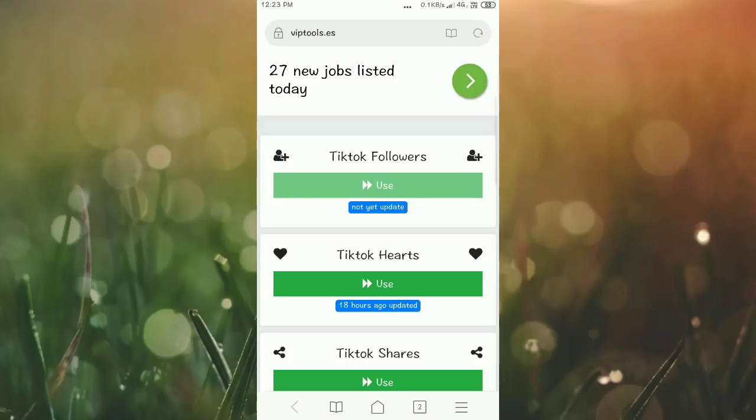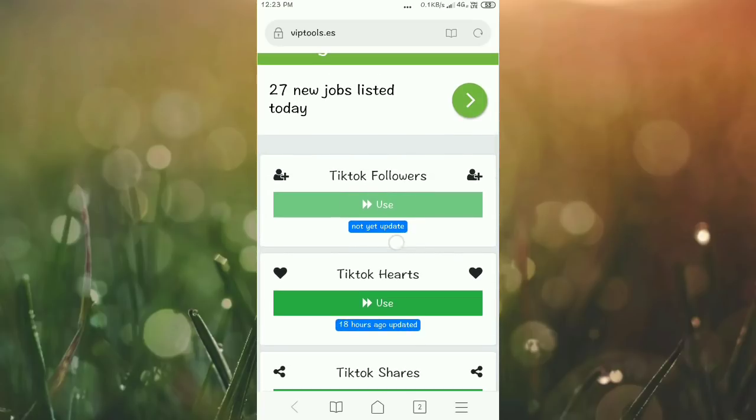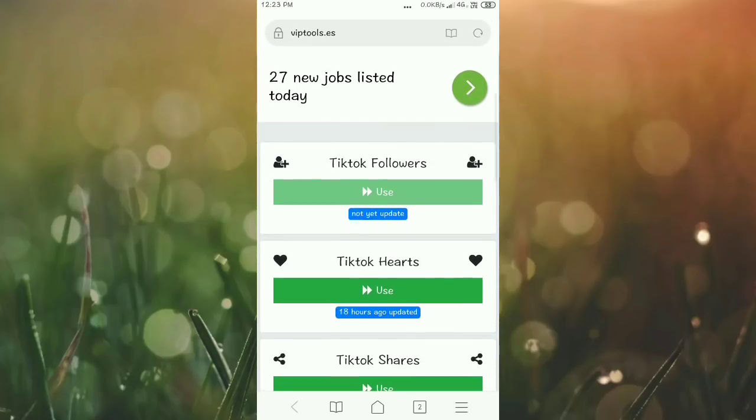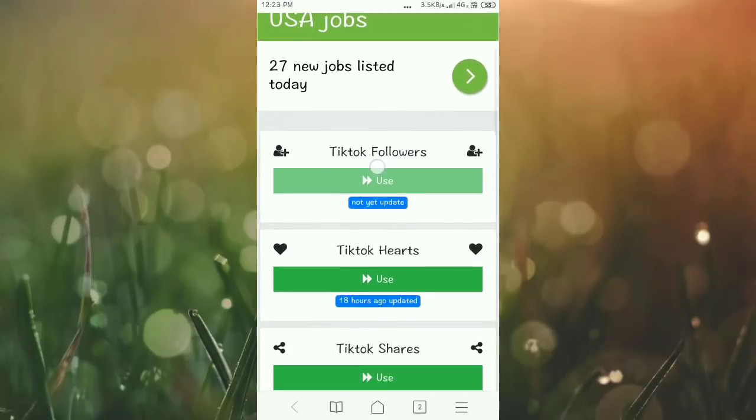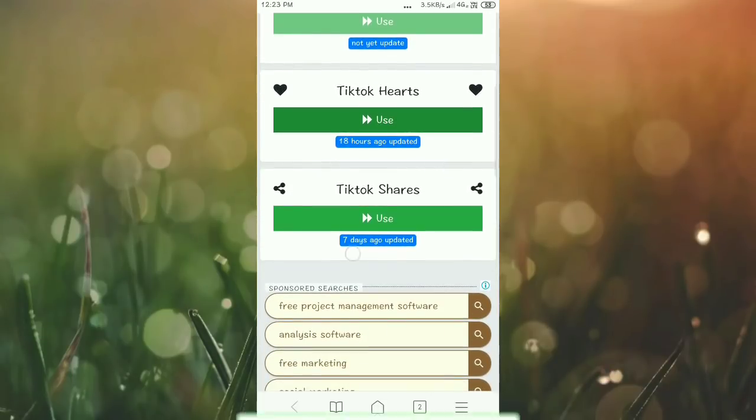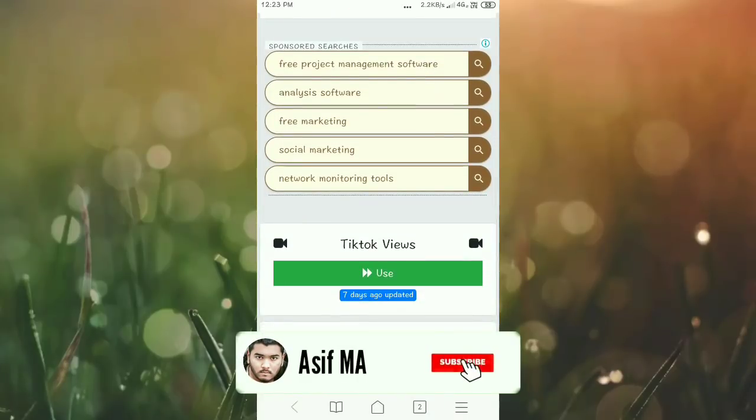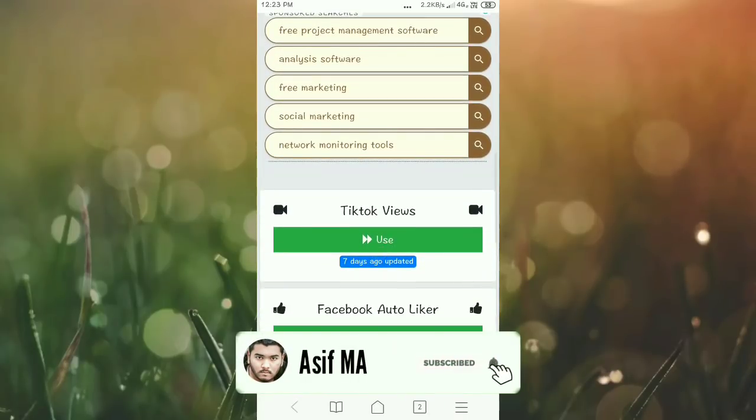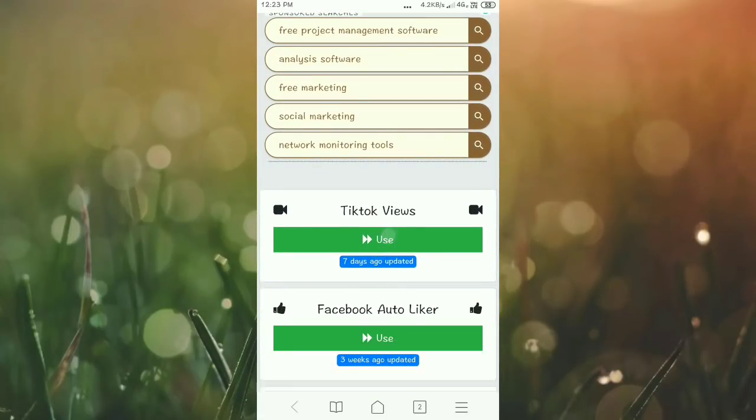TikTok followers has the same process but this option currently shows an update available message. The TikTok followers option needs to be activated. TikTok hearts option is active, shares are active, and TikTok views are also active.